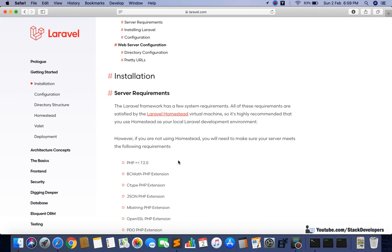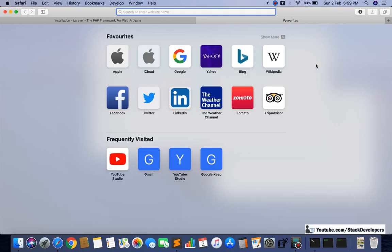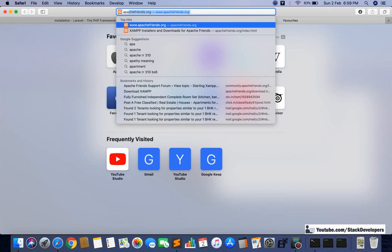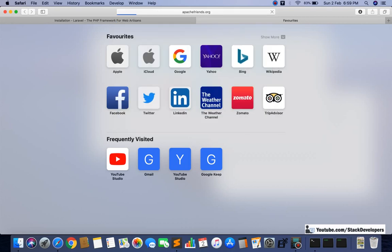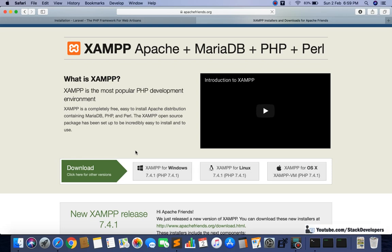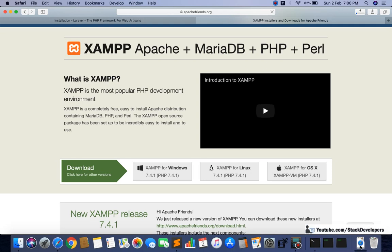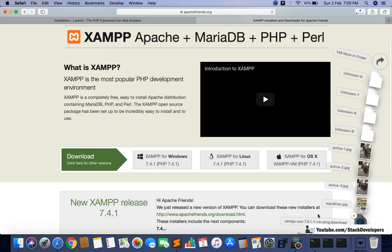For that we will install Apache server, and for Apache server we can go to the website apachefriends.org. We need to open that website. You can see the latest version of XAMPP is available here — XAMPP for Windows, XAMPP for Linux, and XAMPP for OS (Mac). We are going to install the Mac version. I have already installed it, but I will tell you the steps.